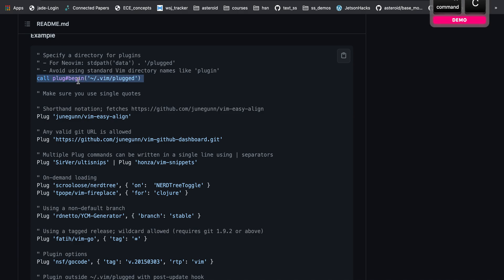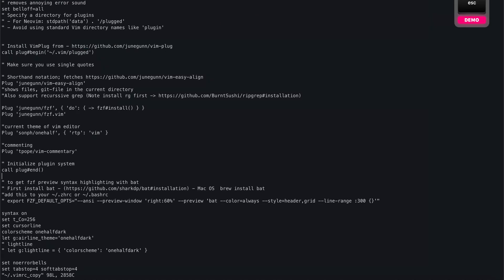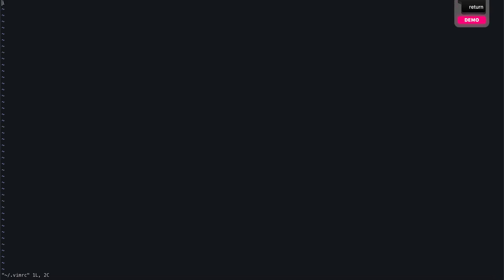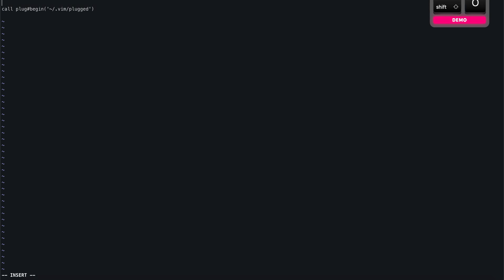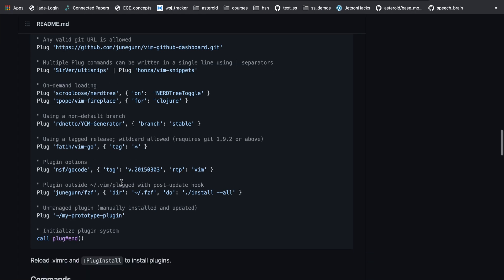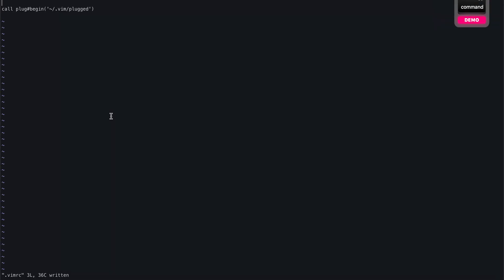Let's start by adding that in our vimrc file. The vimrc file is the file that is used as the reference for the Vim editor to take into account all the settings you want it to have. Here we have another plugin as of now, and then we will add this particular line and then we'll end the plugin call by adding this line at the end.